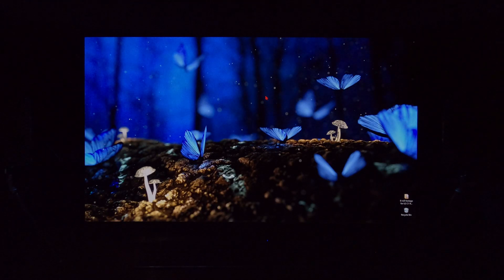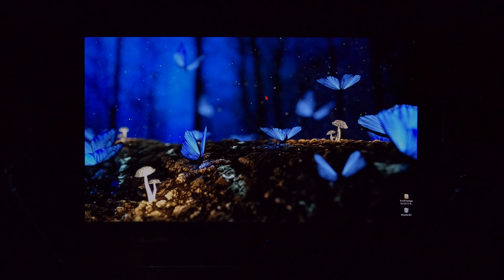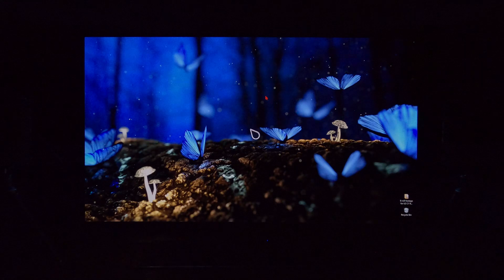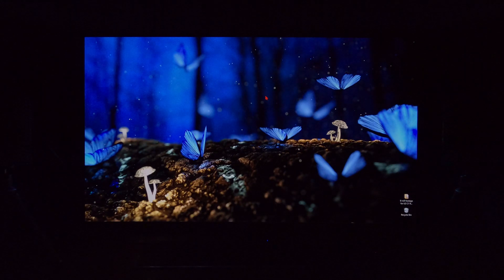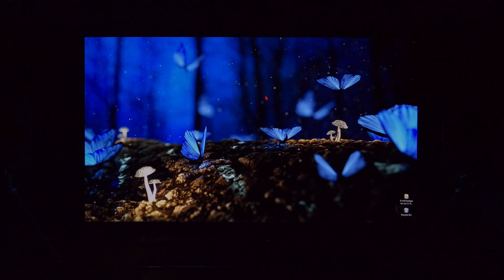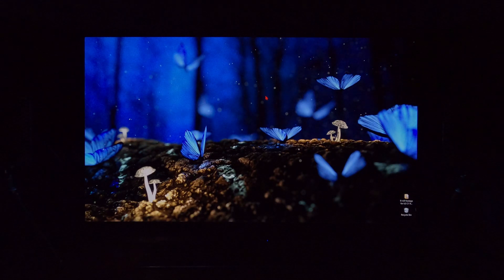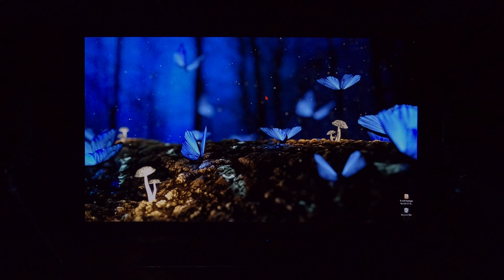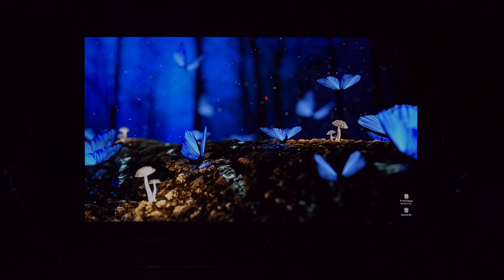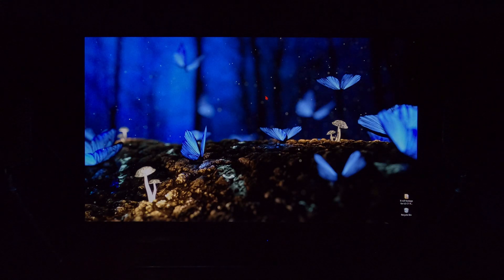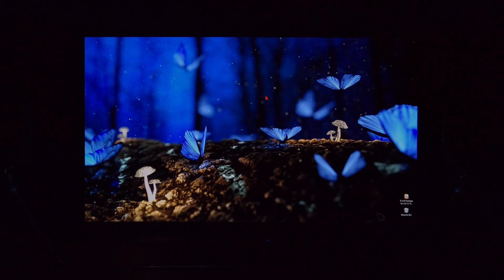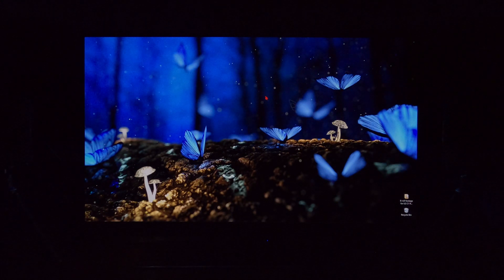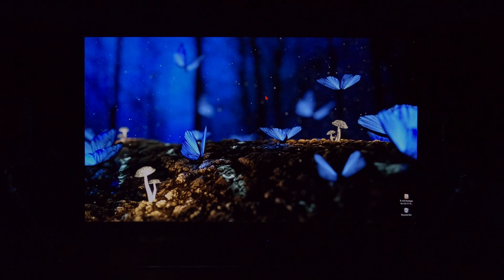I gotta say as an LG C10 and C1 owner, I do not know where people are getting this information. You can most certainly use PC mode with BFI, absolutely. I'm going to show you right now.